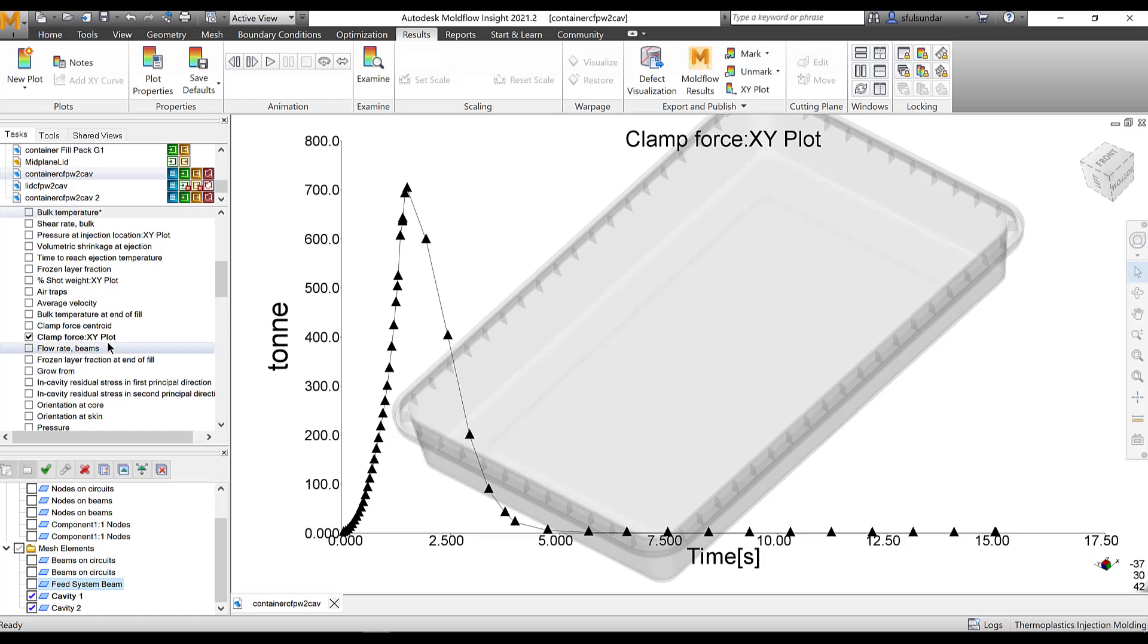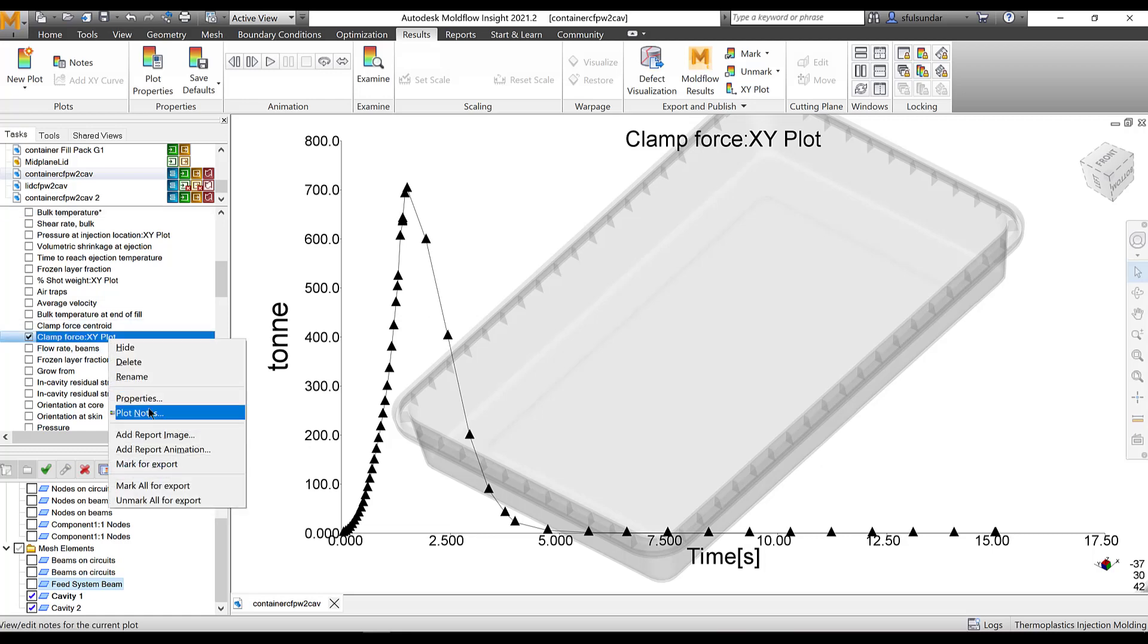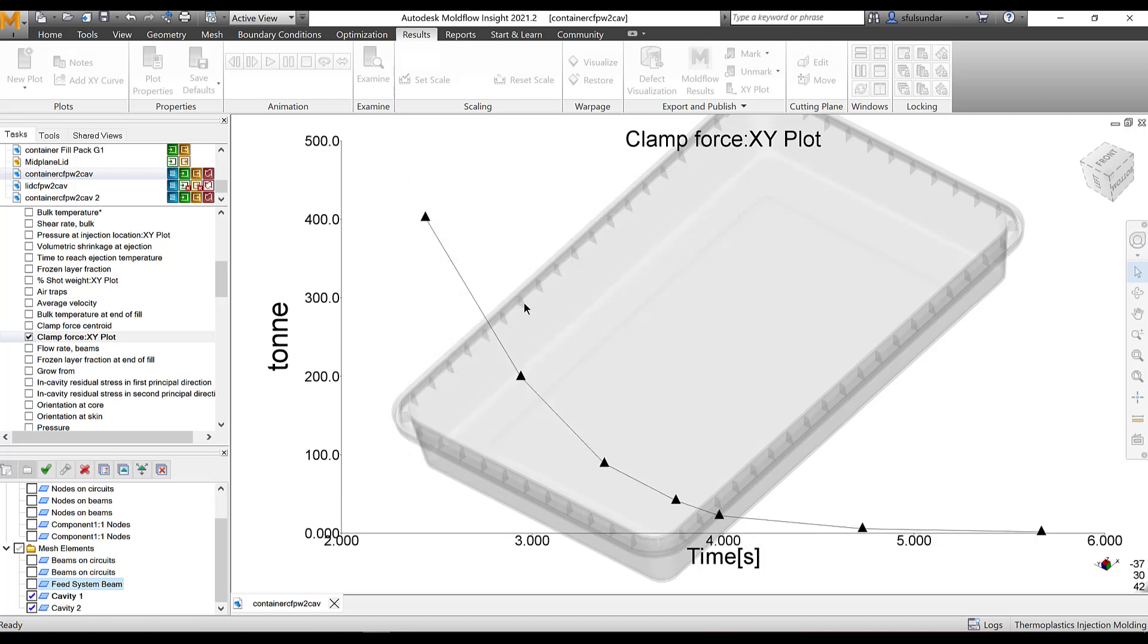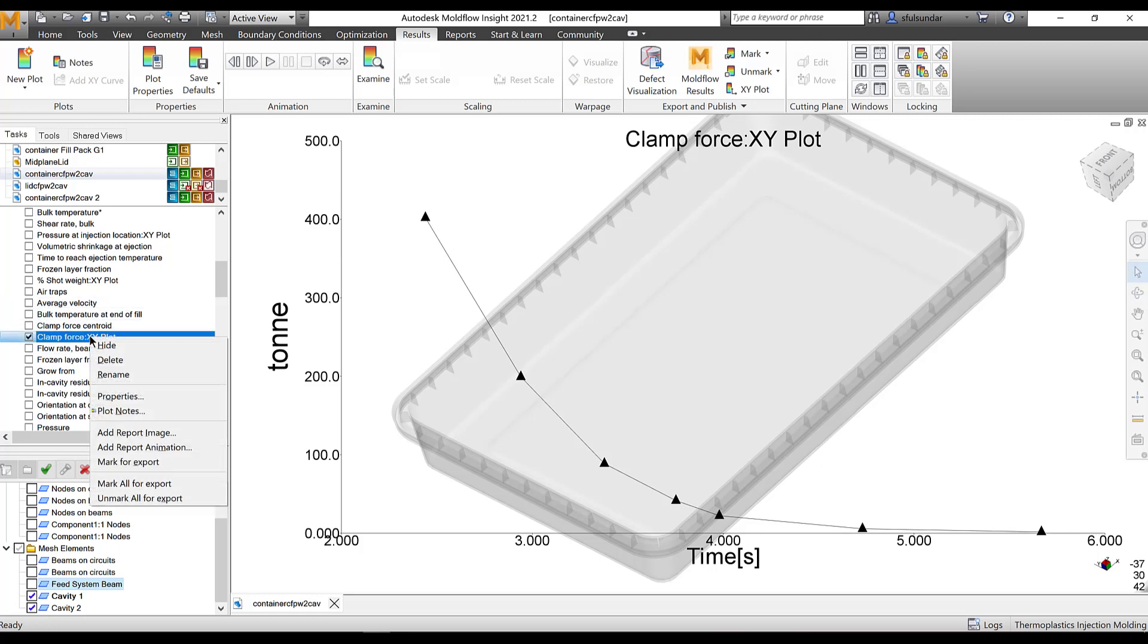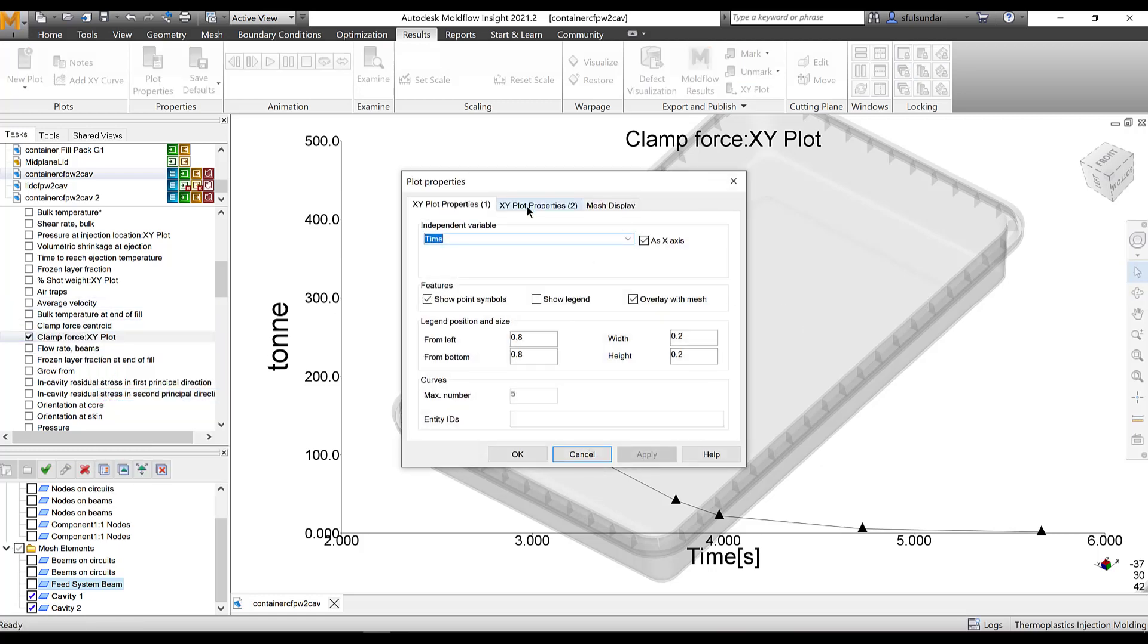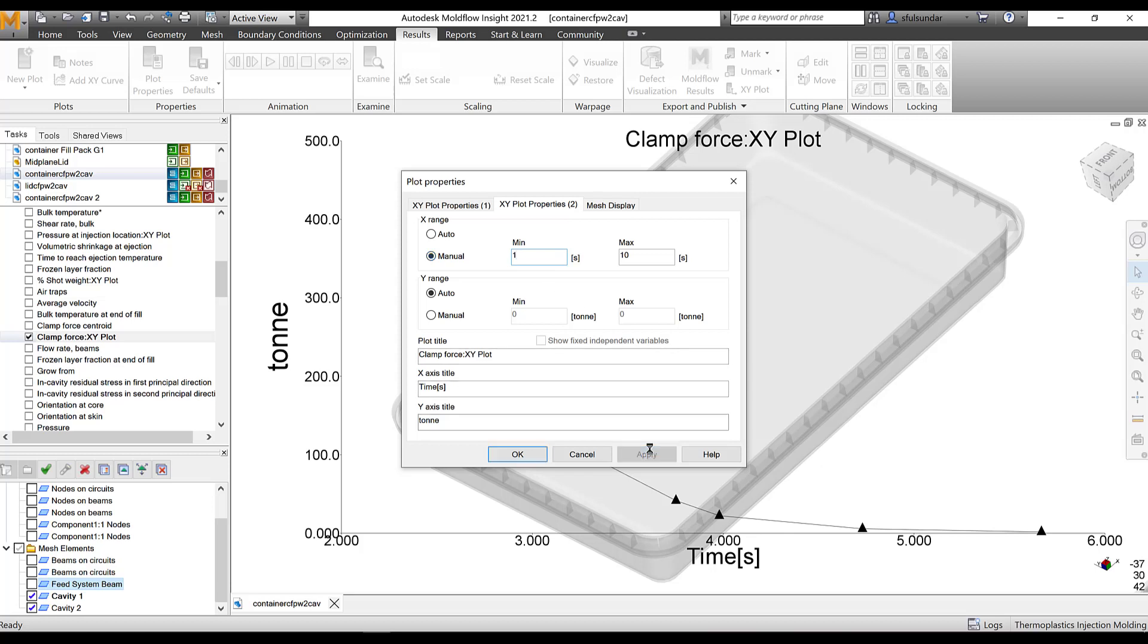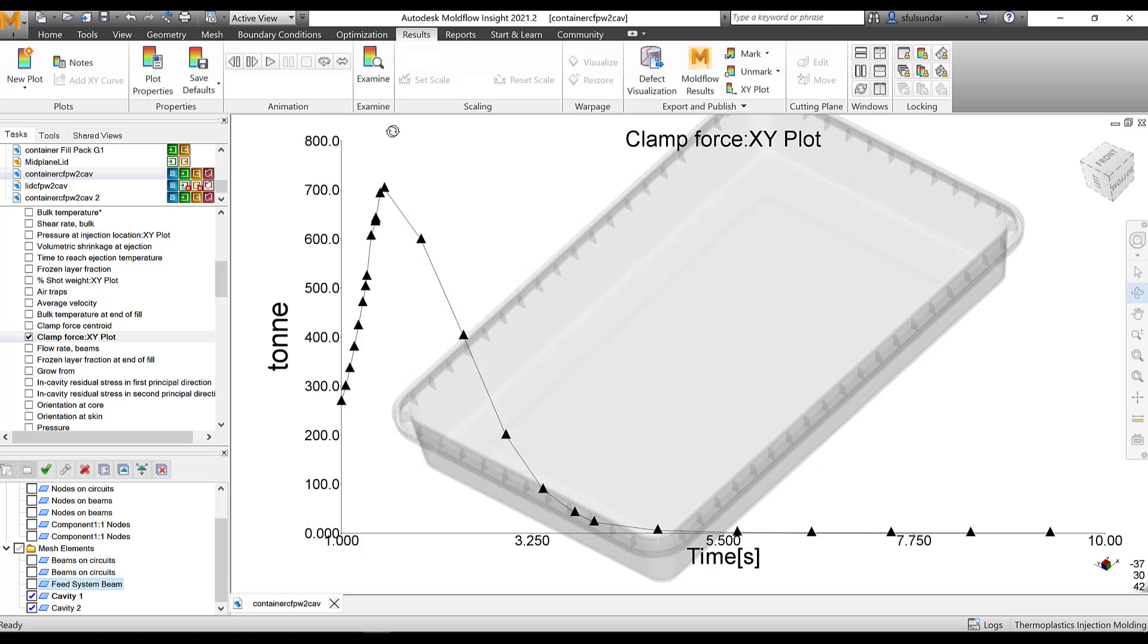You can go and scale it up and see where the clamp force has exceeded. Like in this case I am going to check it. Areas where the clamp force has exceeded. This takes me to the location where it shows that the clamp force is around like 702 at 1.5 seconds.